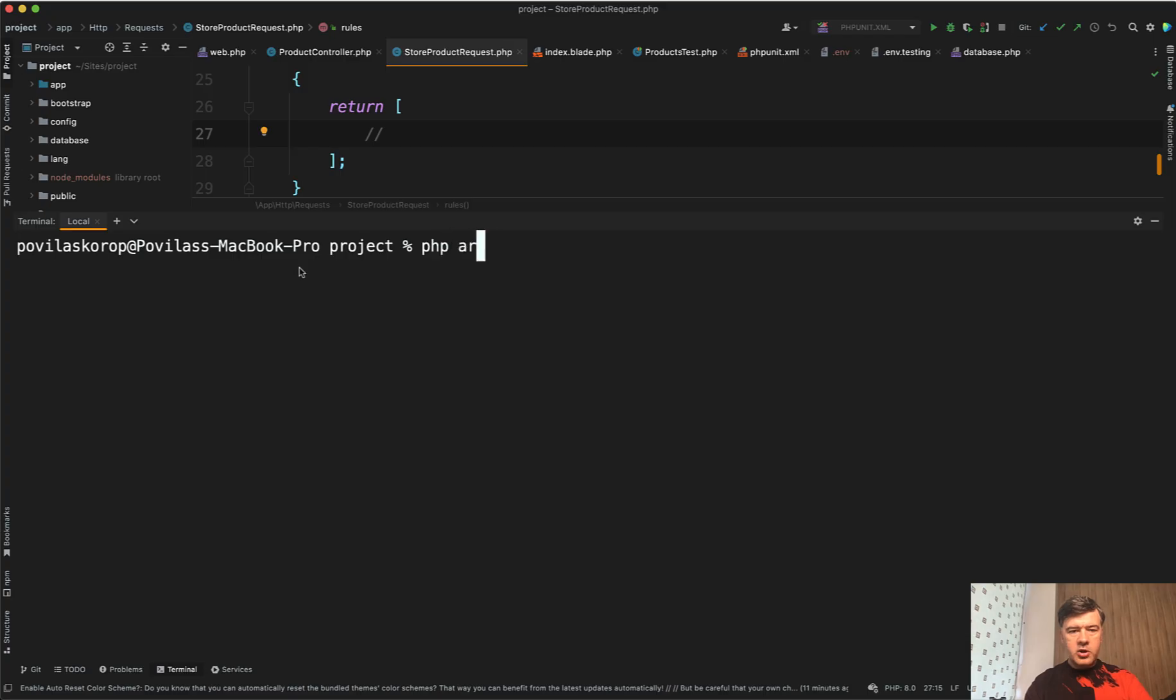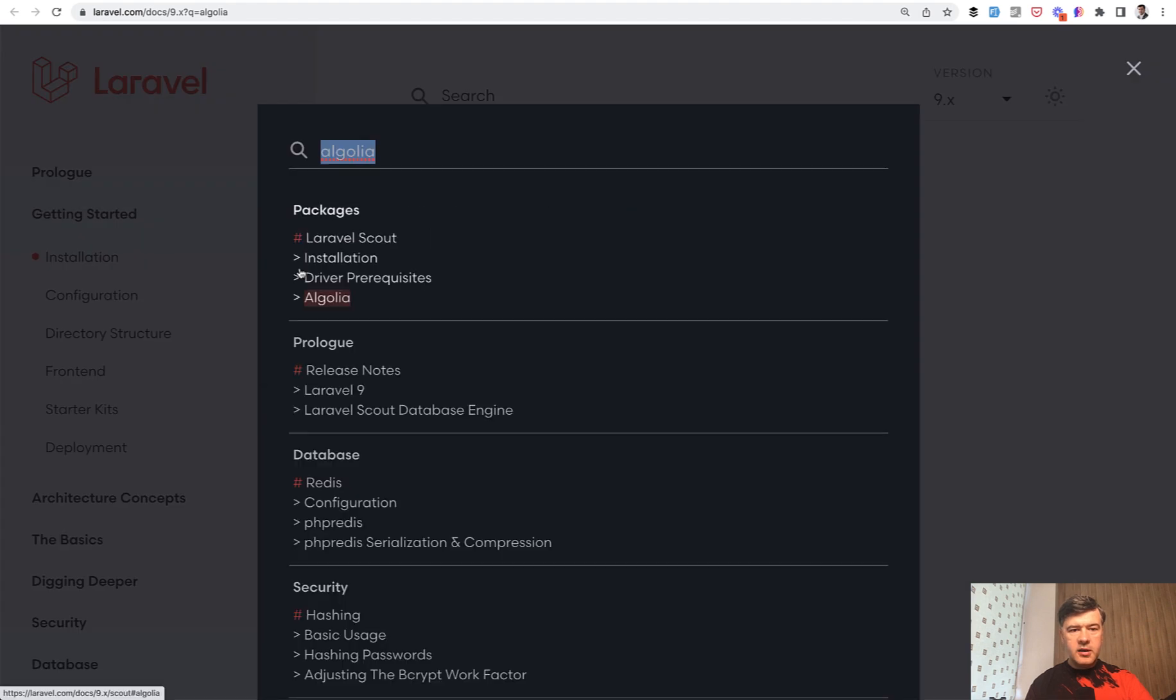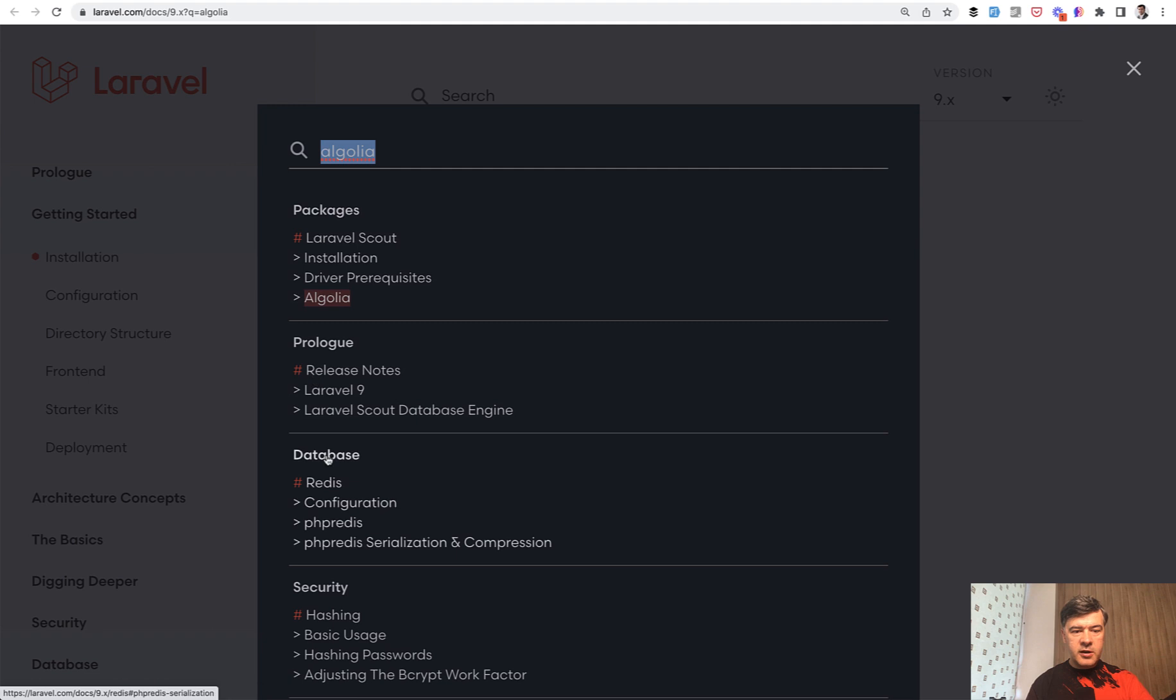I go php artisan docs dash dash and then search query Algolia, for example. And let's see. Yeah, so it opens the docs with the query of Algolia search and then search results by Algolia.